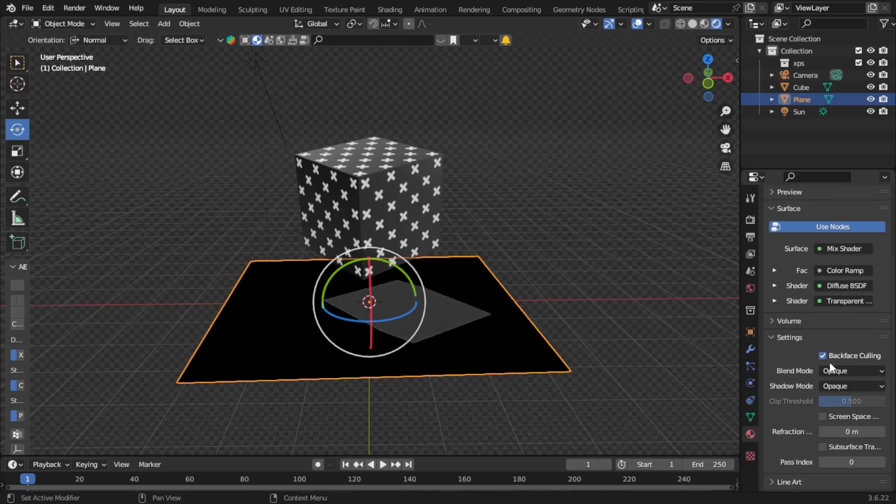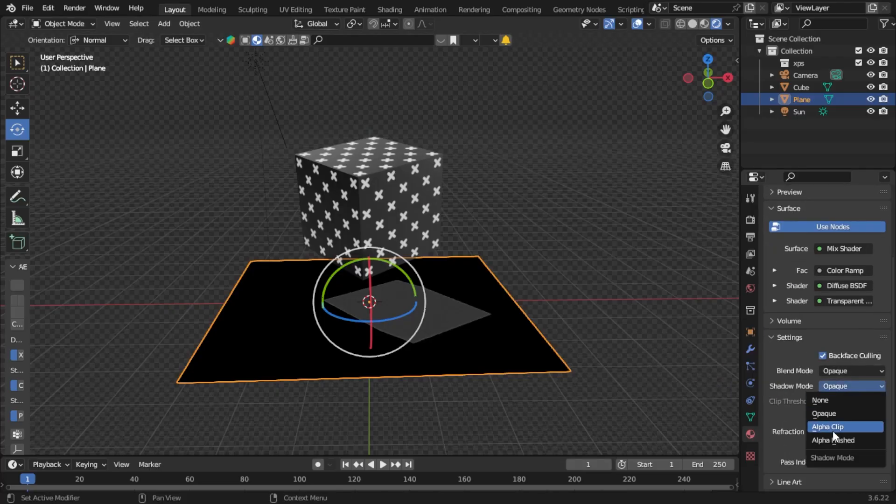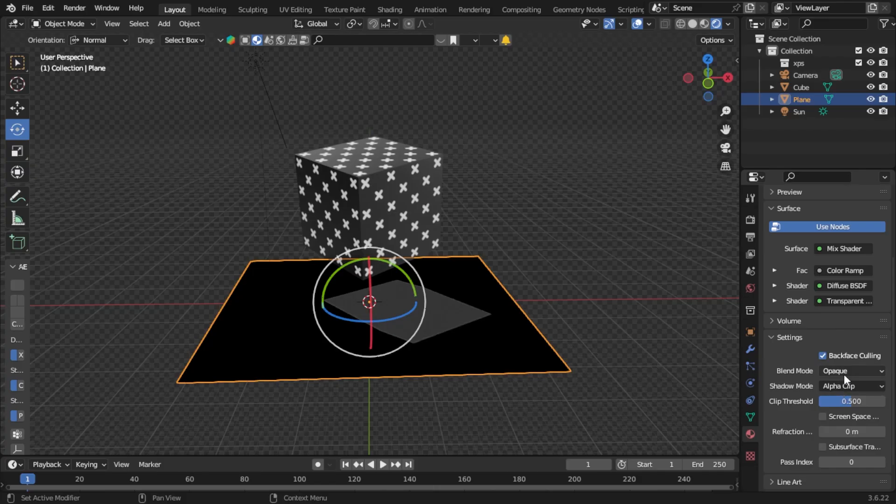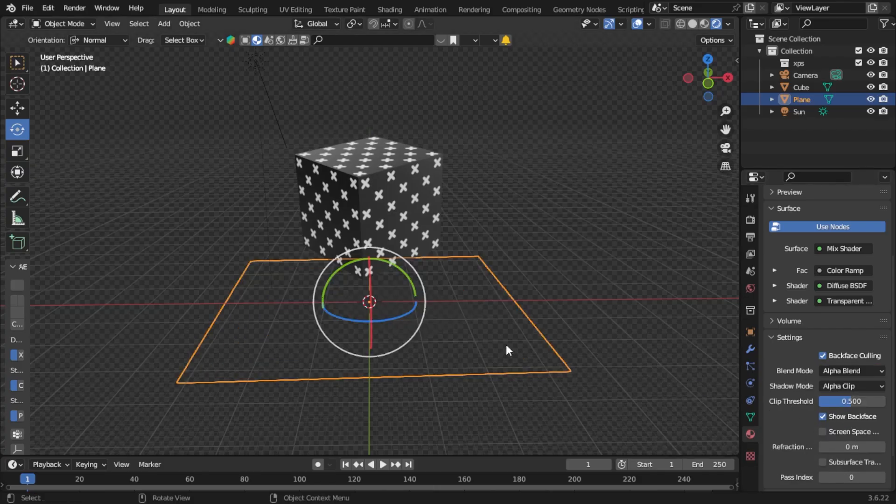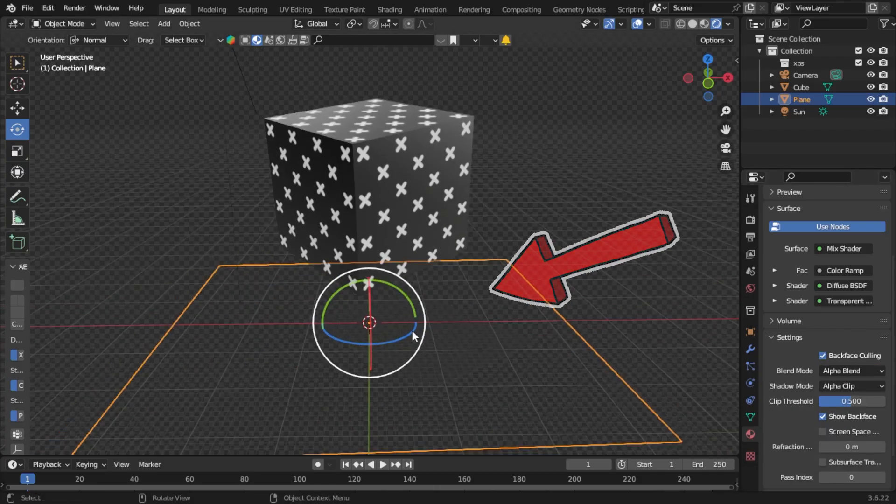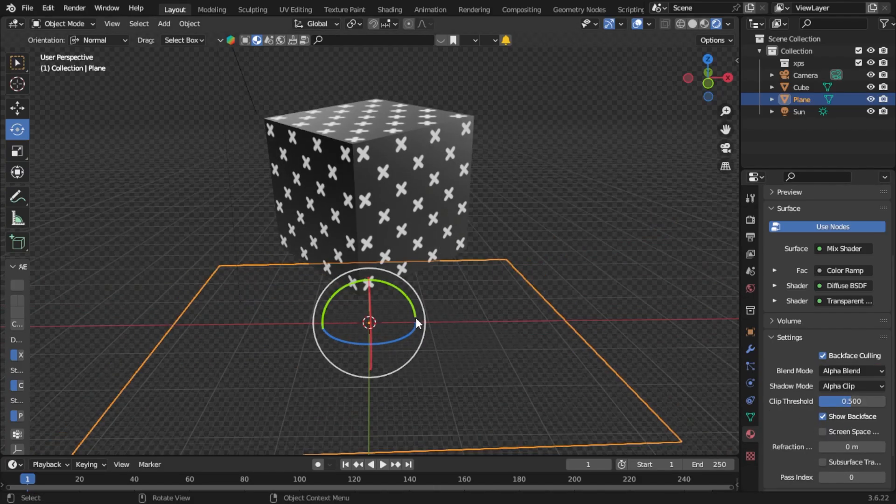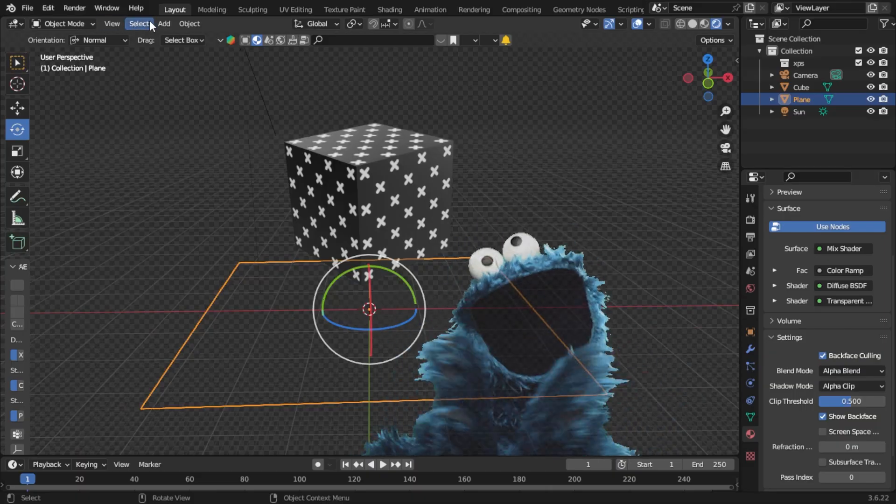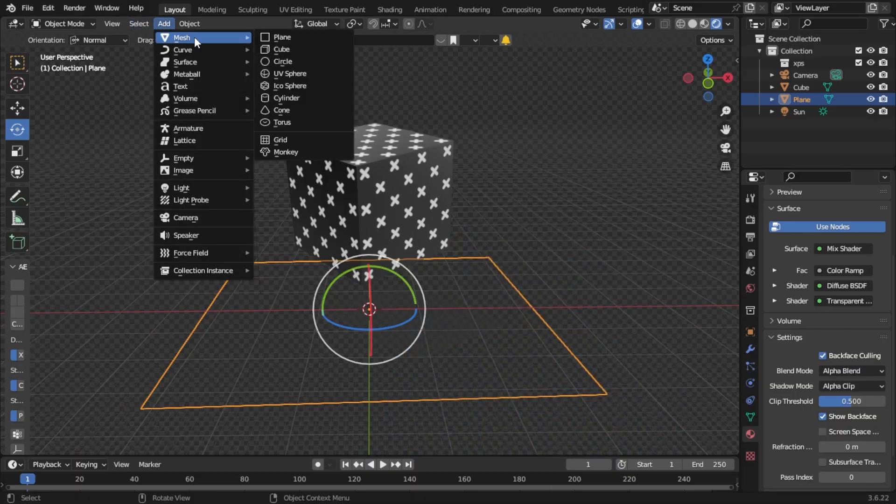Come down, enable black base coloring, take your shadow mode and make it Alpha Clip, then change your blend mode to Alpha Blend. Then you'll have a shadow shader output like so. Now if I were to add another plane...